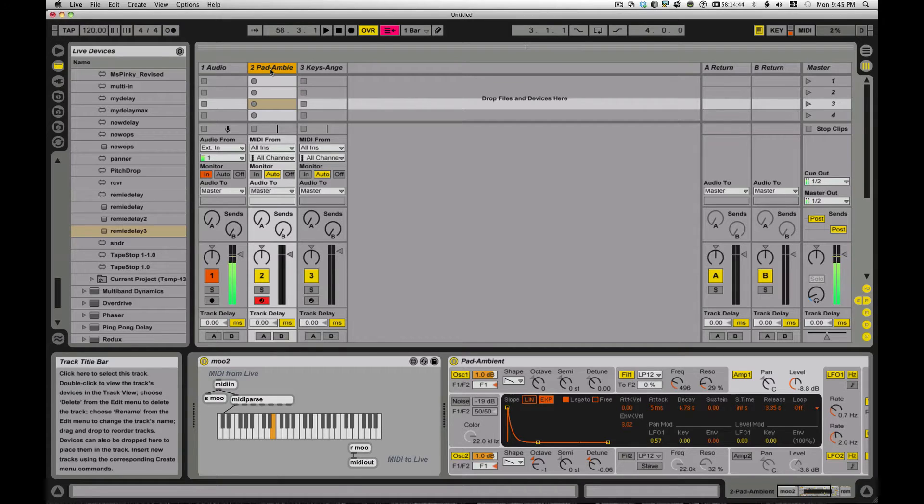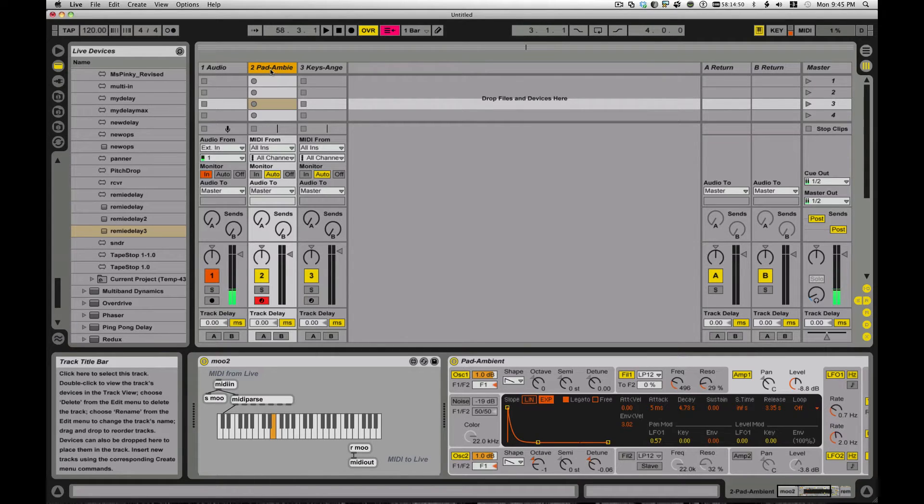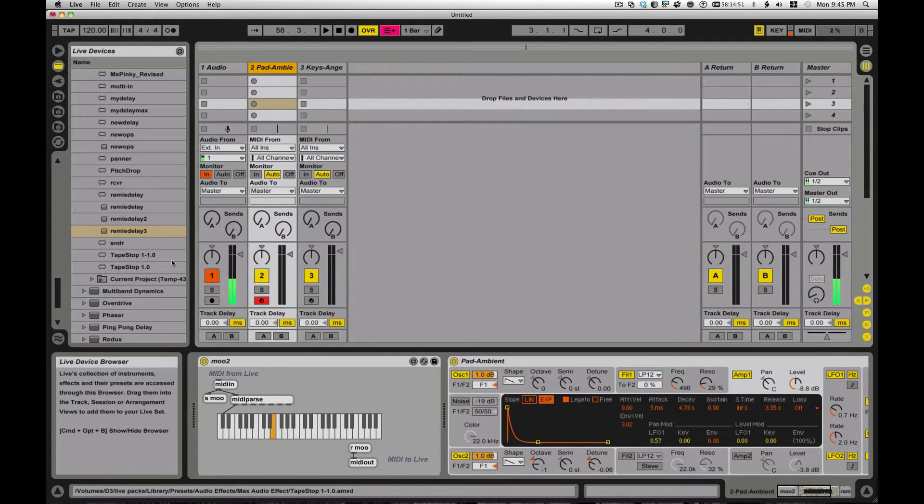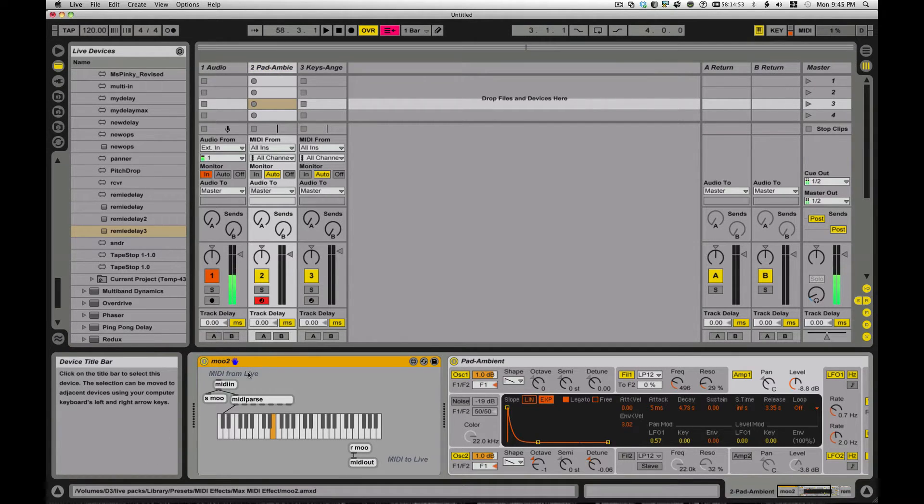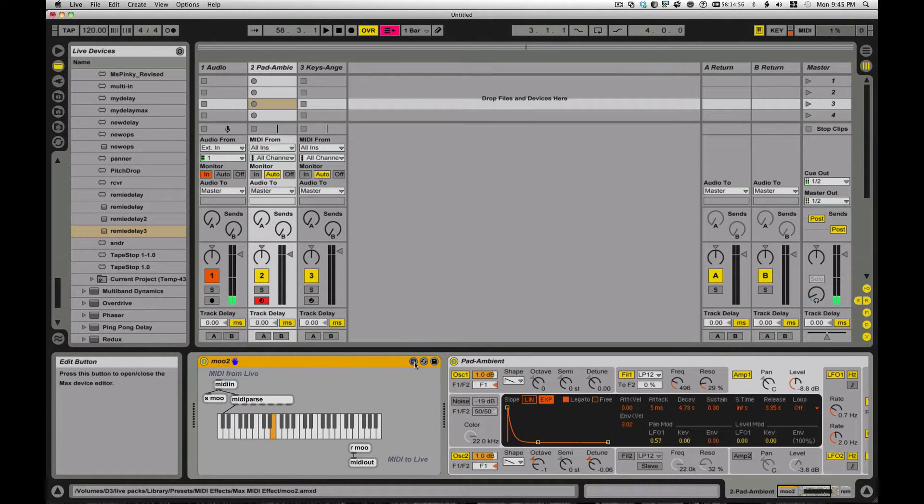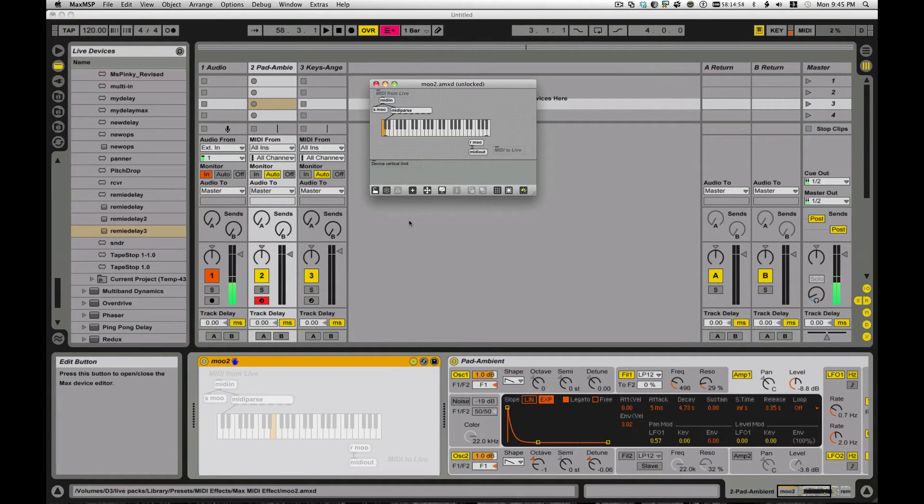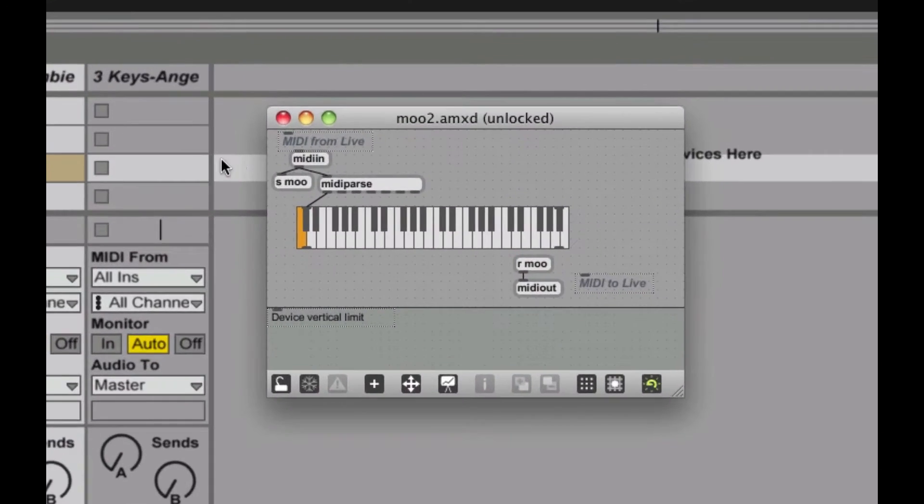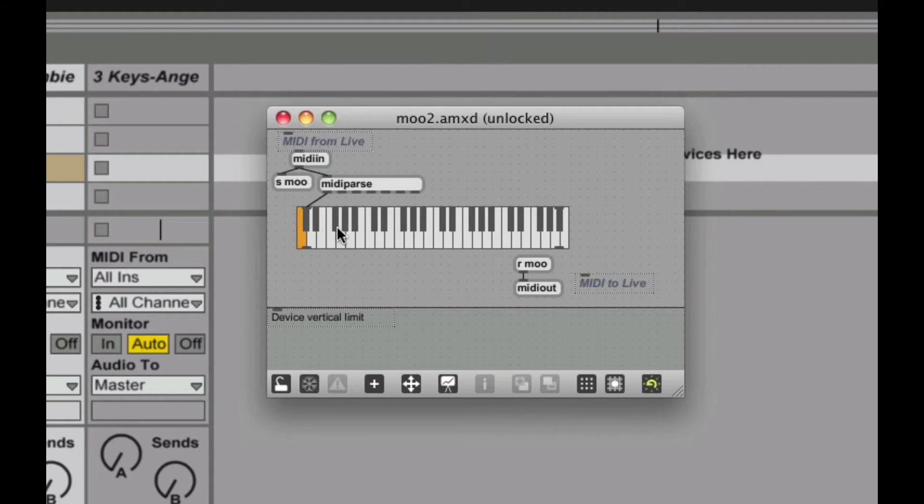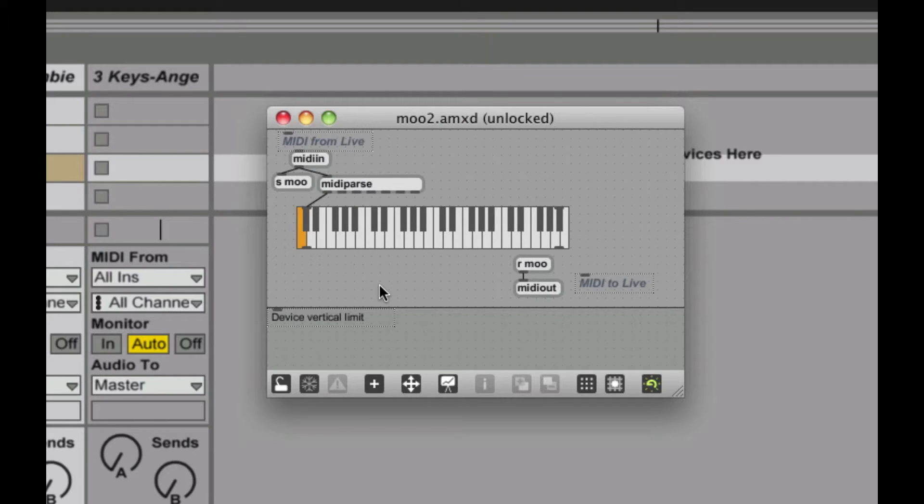In Max, you have this ability to send and receive messages across all kinds of things, and it can be pretty cool. So for instance, here I have this little device called Moo, or Moo2 here. Let me open it up. Now Moo2, I have a MIDI in, and I have a Send Moo and a Receive Moo over here, right?